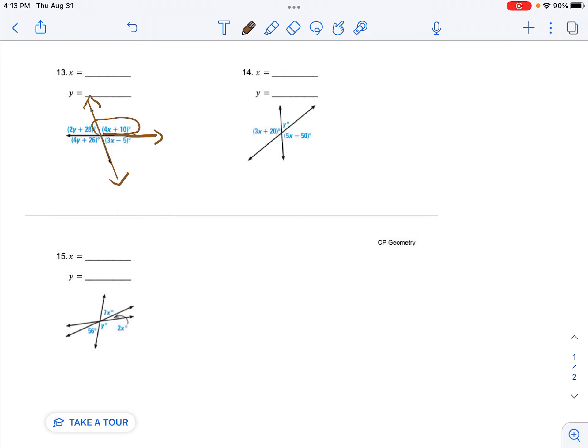So I know this is a straight line. And a straight line equals 180. And I know these are adjacent angles. So that means this angle plus this angle equals 180.